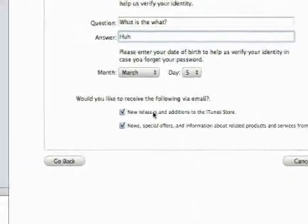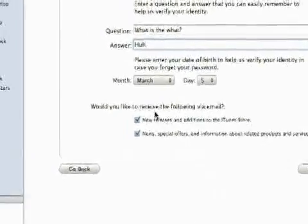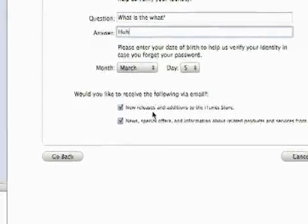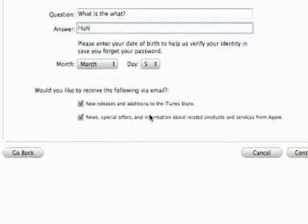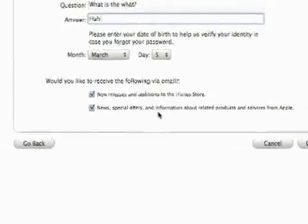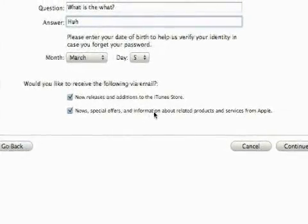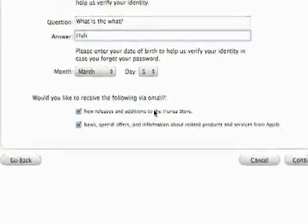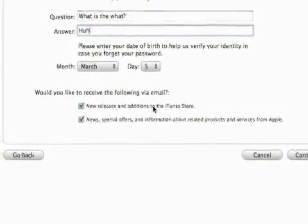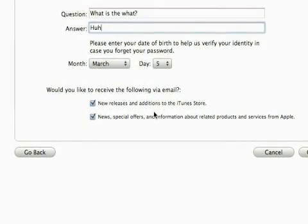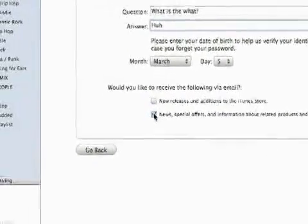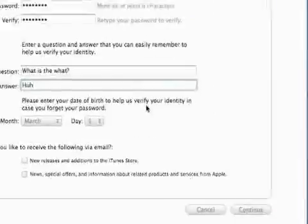You'll also want to enter in your birthday. Then you click if you want to receive the following emails: new releases and additions to the iTunes store, and new special offers and information related to services from Apple. Remember, these are the same two options that you had when you downloaded iTunes, so think about that. Then just hit continue.